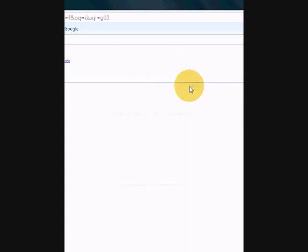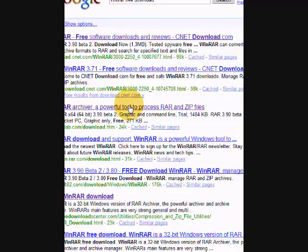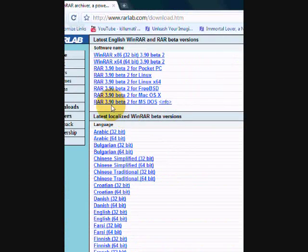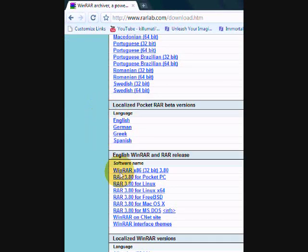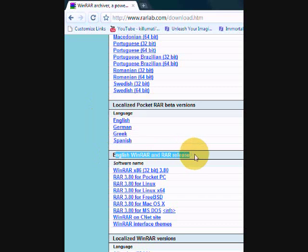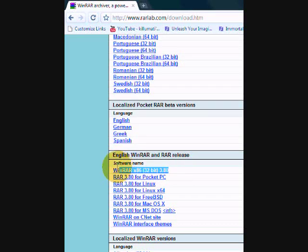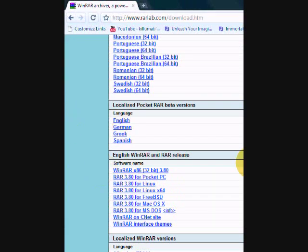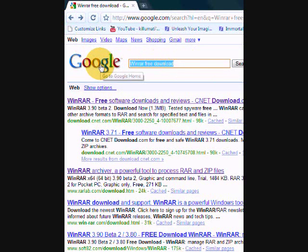Then you want to go to here, then you can download English WinRAR and RAR release. There's this one, there's this one, just down there. I'll put it in the description. And now go back to Google once you have WinRAR all downloaded and done.